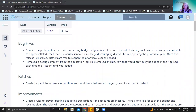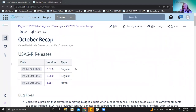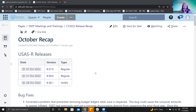USAS is going to be pretty quick today. We had three releases during the month of October — two regular releases and a hotfix that came out towards the end of the month.